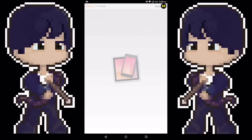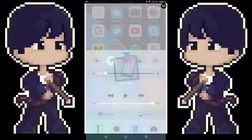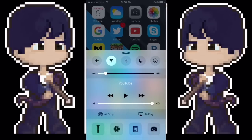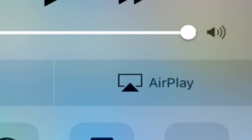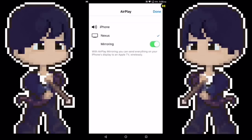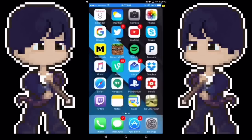You're going to swipe up from Control Center, and right next to AirDrop where it says AirPlay, you're going to click that and then press whatever your device's name is. My iOS device popped up on my Android. I clicked where it says Nexus, and then mirroring will probably be off — you're going to want to turn that on. Press done, swipe down, and you are live right now.